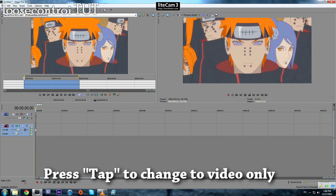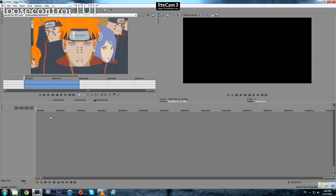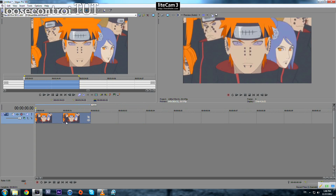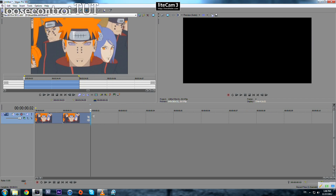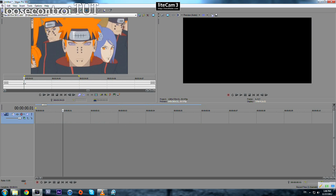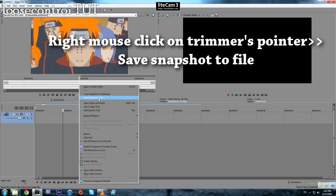If we drag it like that we will have two tracks — one for the audio, one for the video. But for this tutorial we don't need the audio, so we undo it, press Tab, drop it, and we've imported our video. We don't actually need a video — we just need a picture for this tutorial.